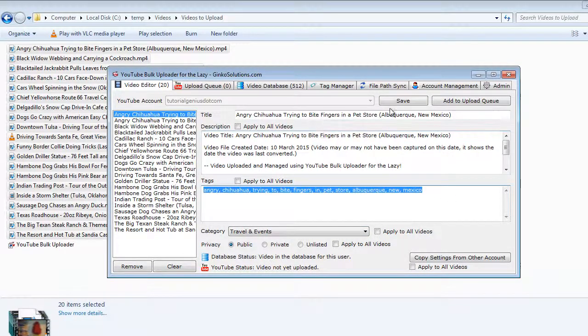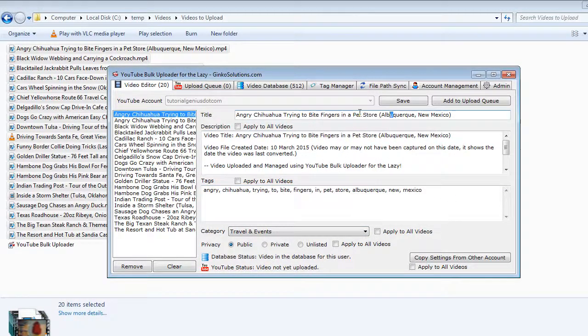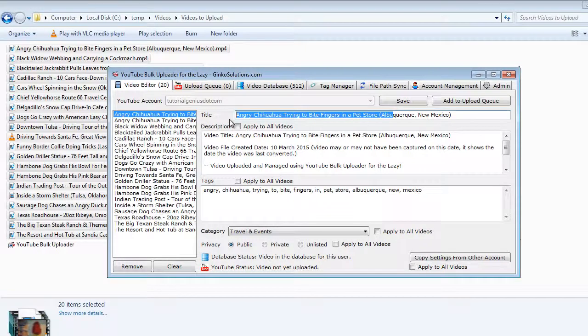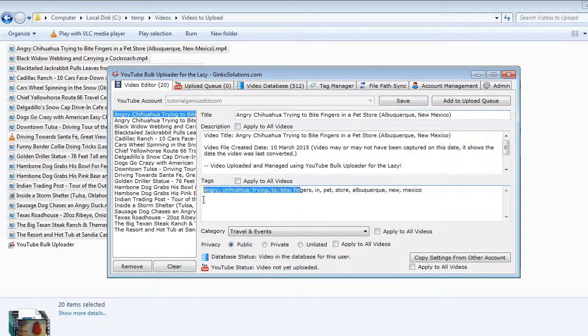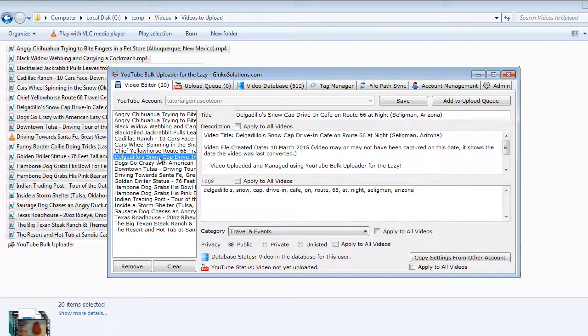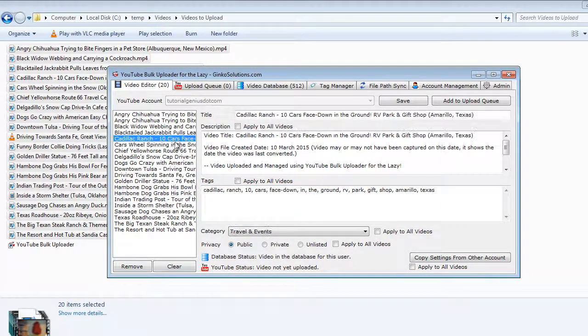It automatically tags them based off the file name, so name them something descriptive. You never need to tag another video ever again.